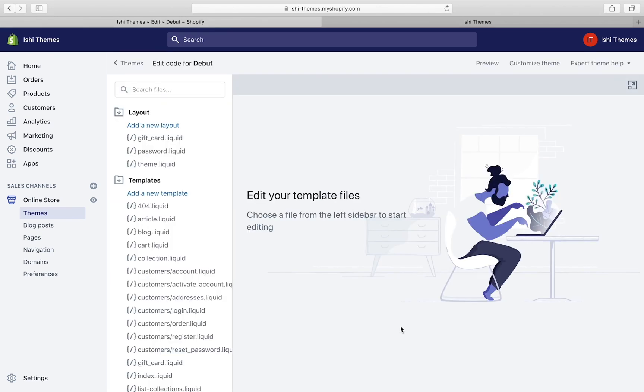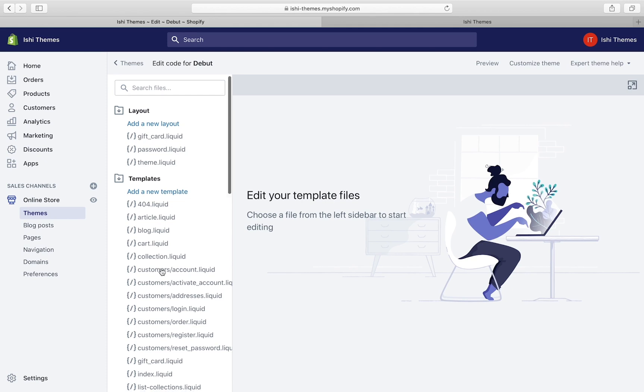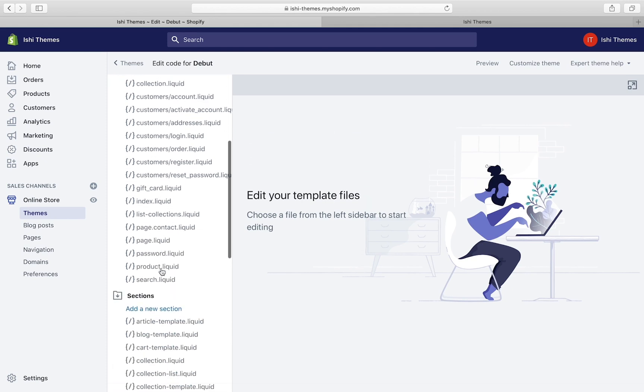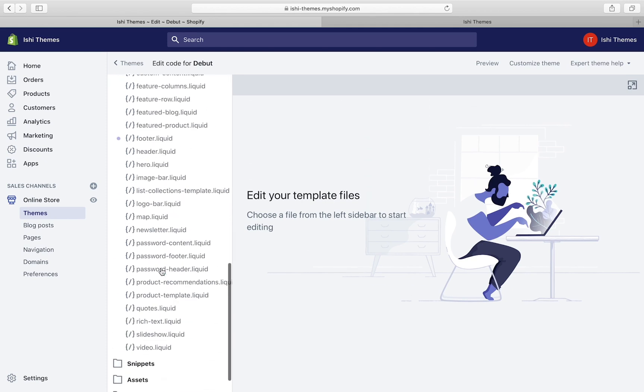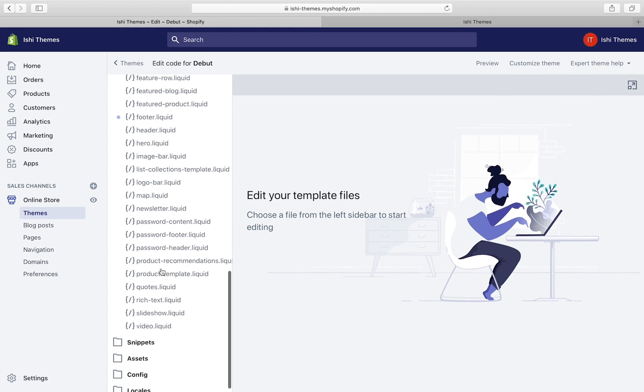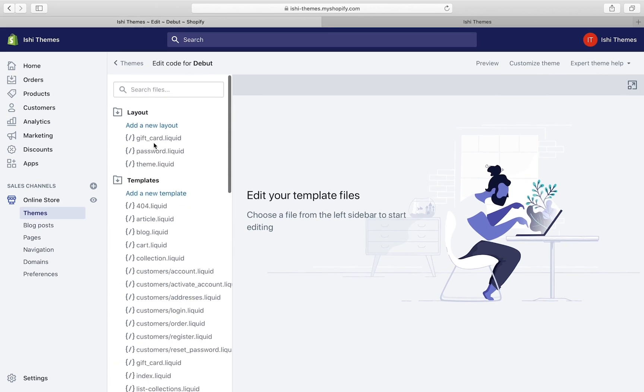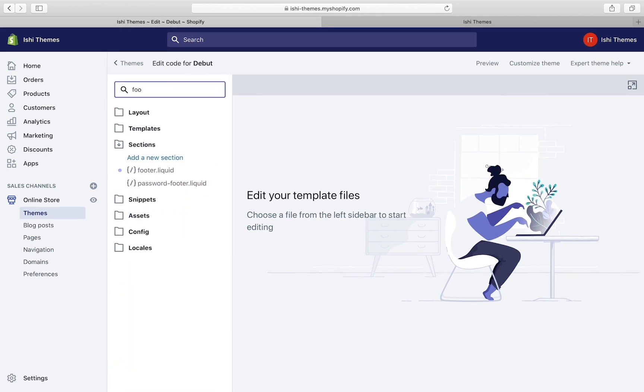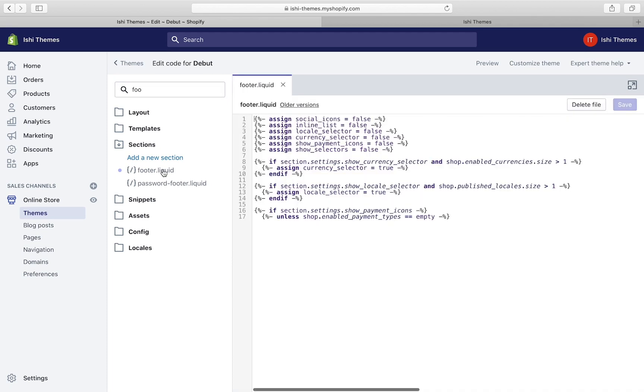This will take you to a code editor page where you can edit the code for your theme. This is the list of files that are available for your theme. You can click on any of them and modify it. For now we'll search for footer.liquid.